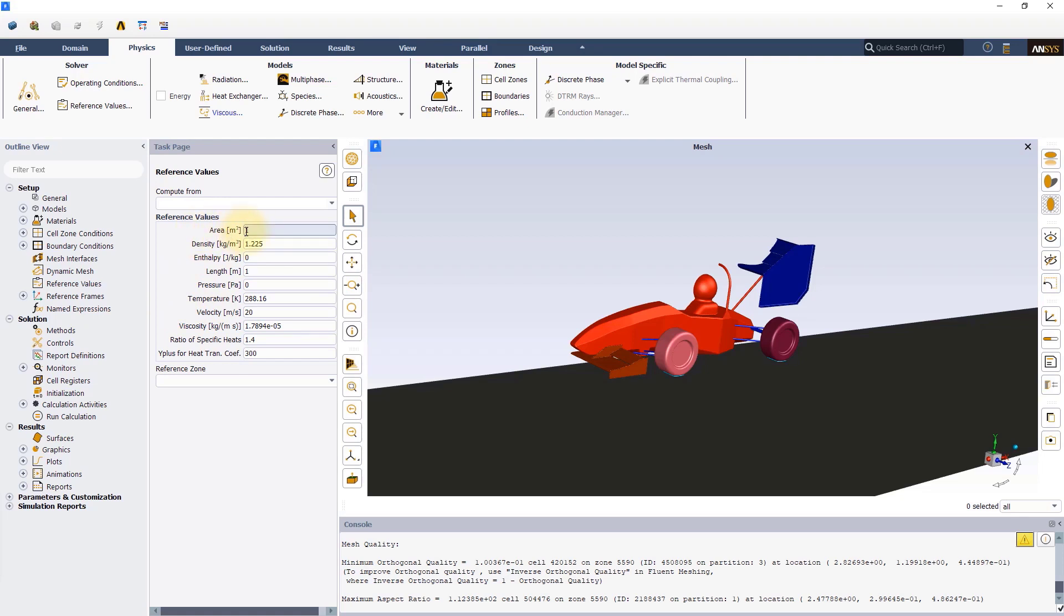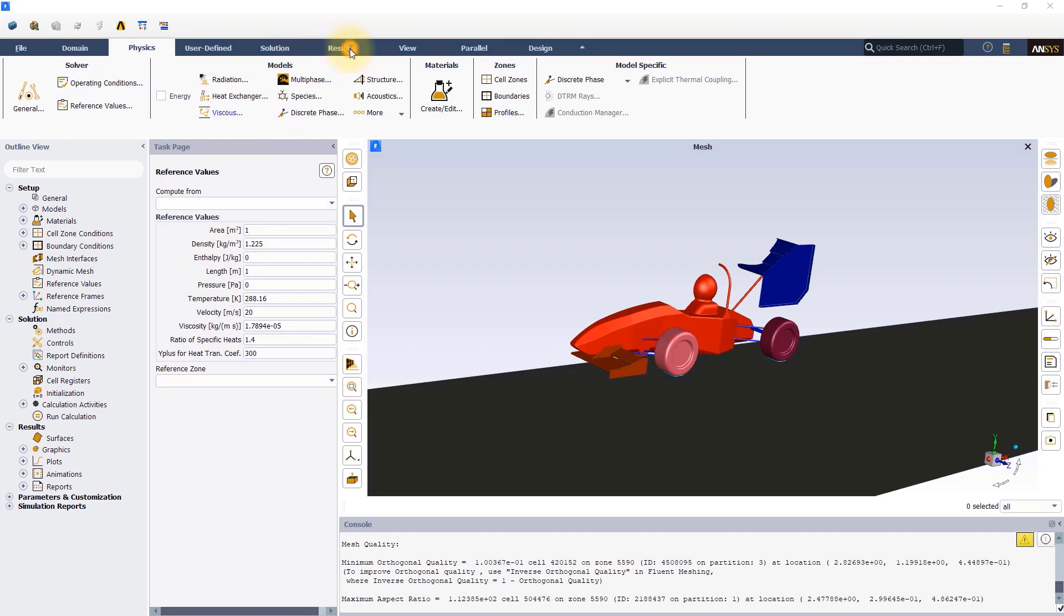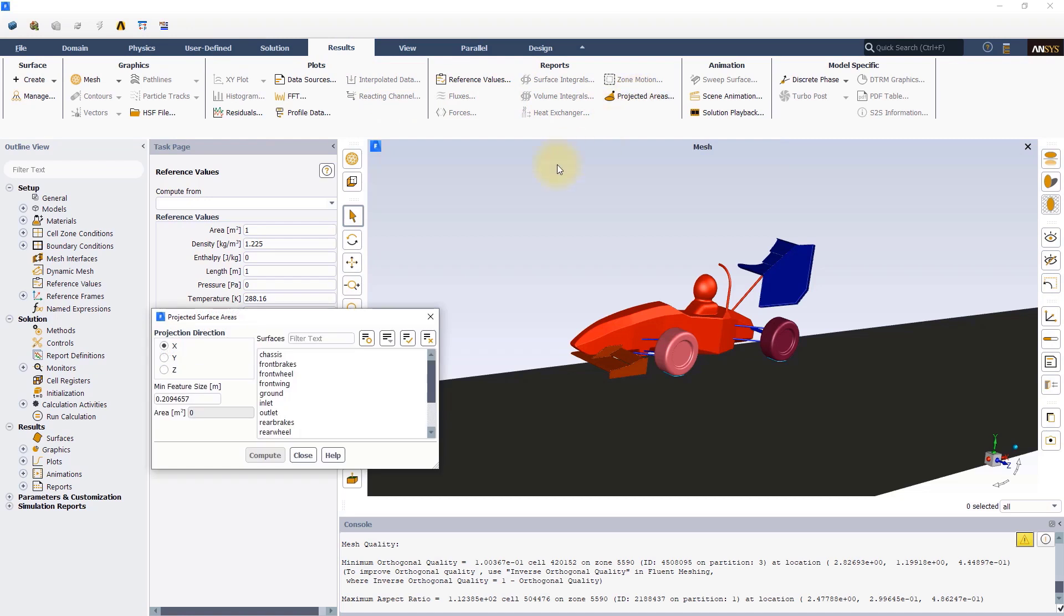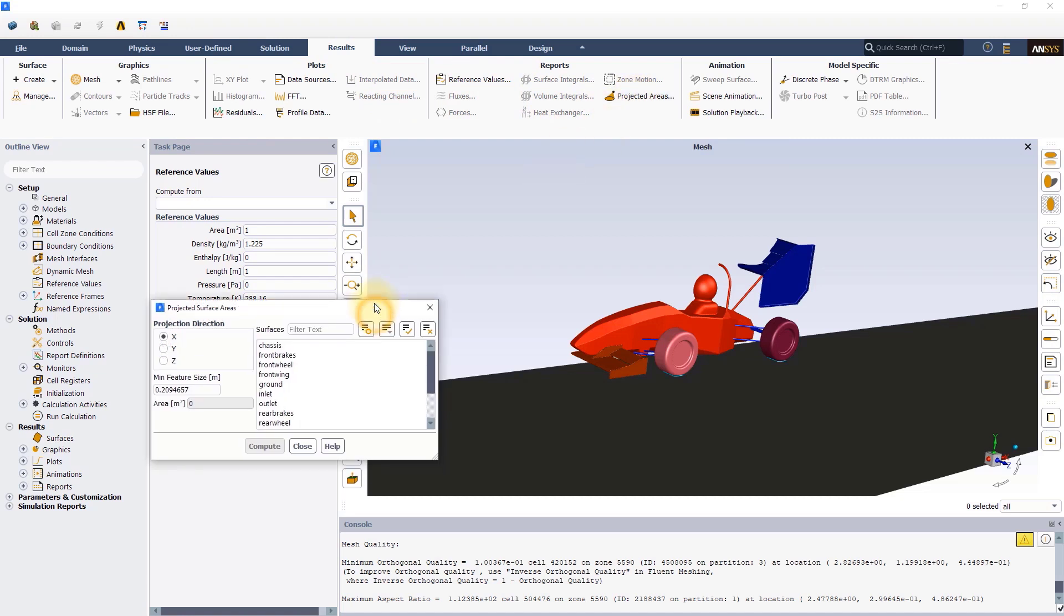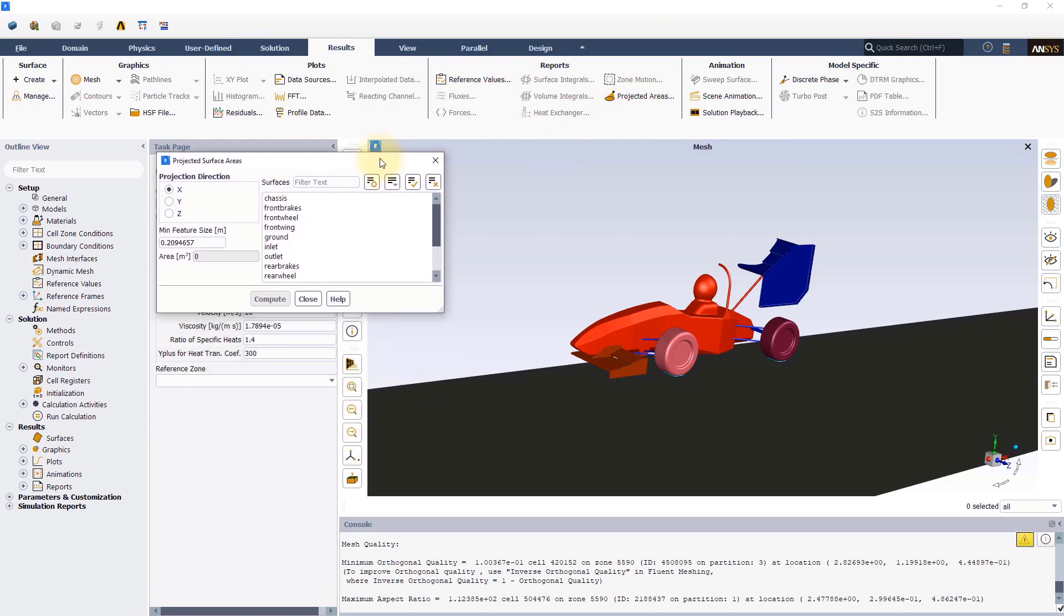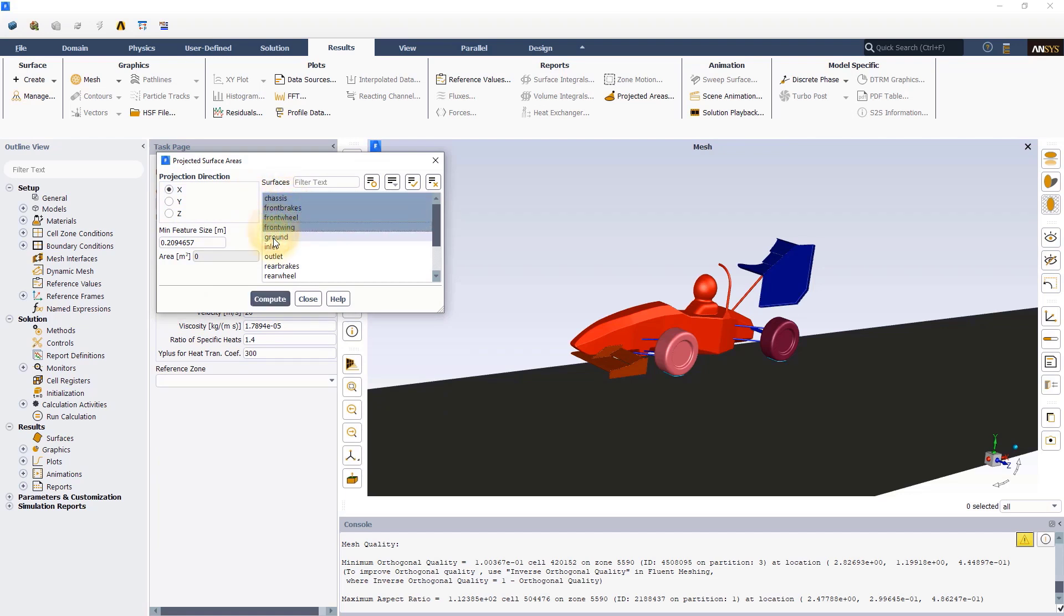Click on reference values and type 20 meters per second as velocity. Now, in the case of external aerodynamics of cars, the reference area corresponds to the area facing the flow or the frontal area. To calculate this, let's switch to the results tab and click on projected areas. Select x as the direction of projection as it is the direction of the flow and in the list of surfaces, select all the surfaces that correspond to the car.